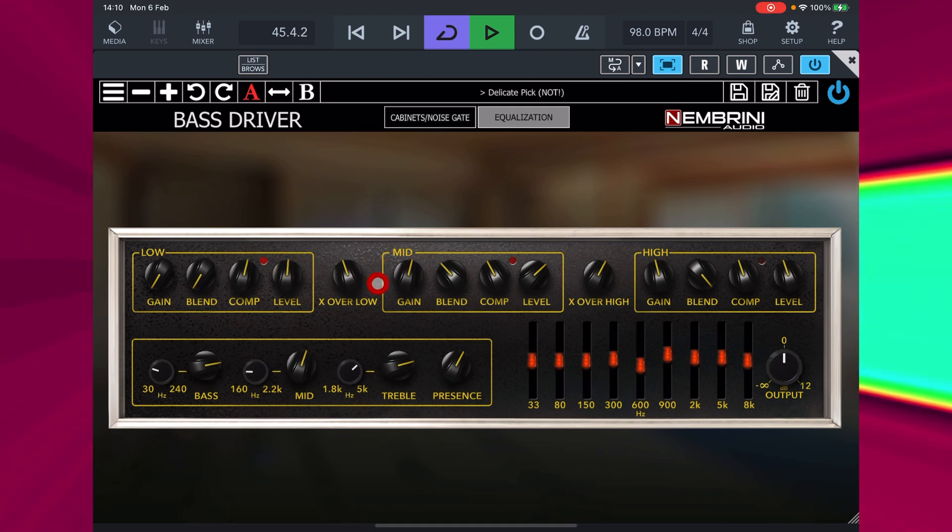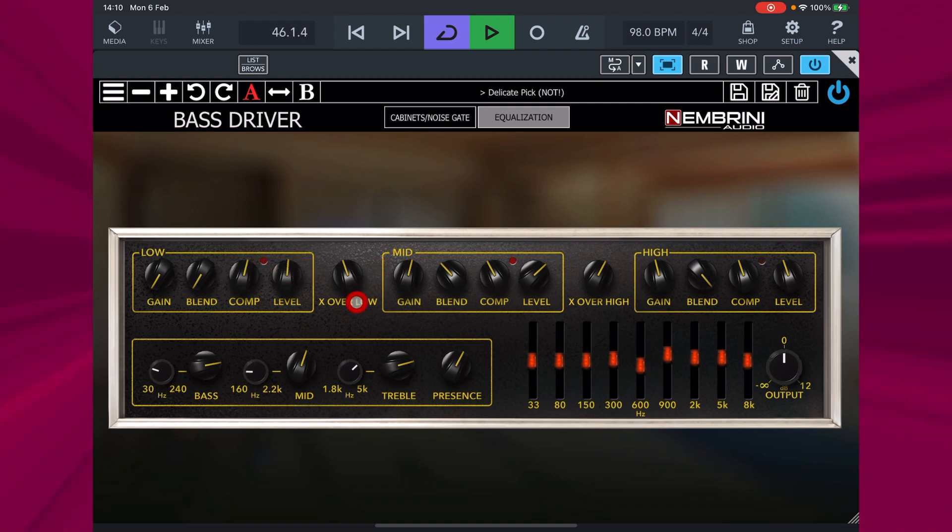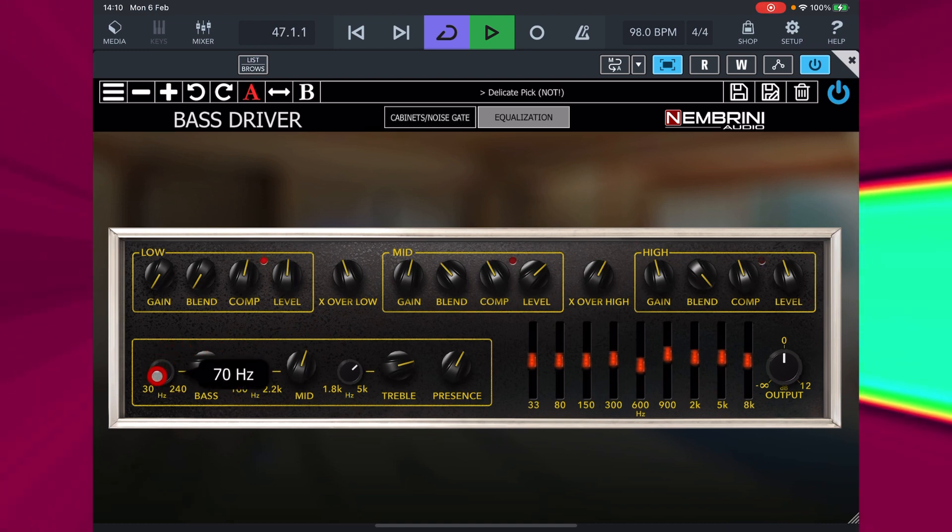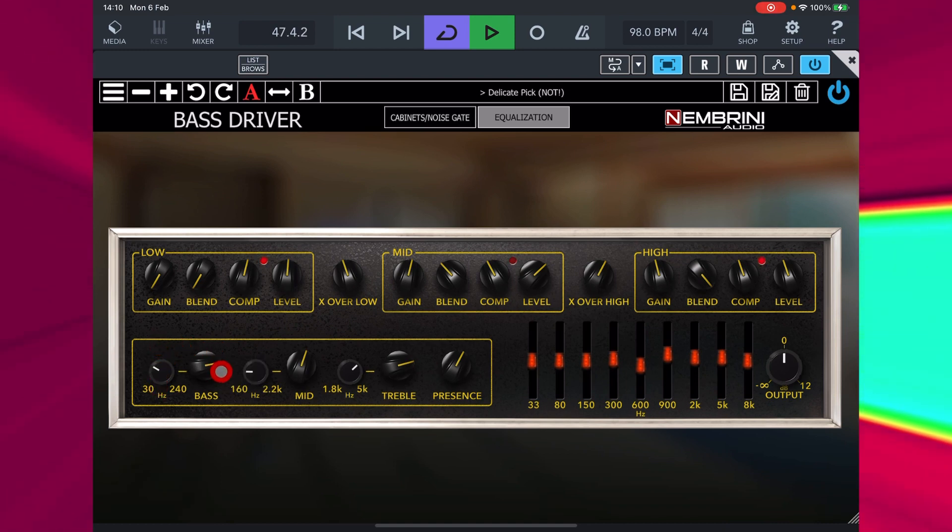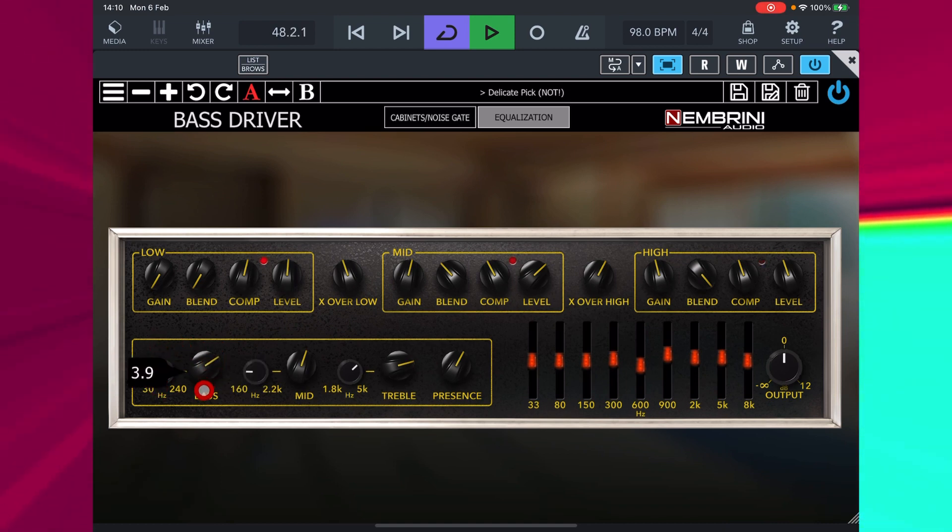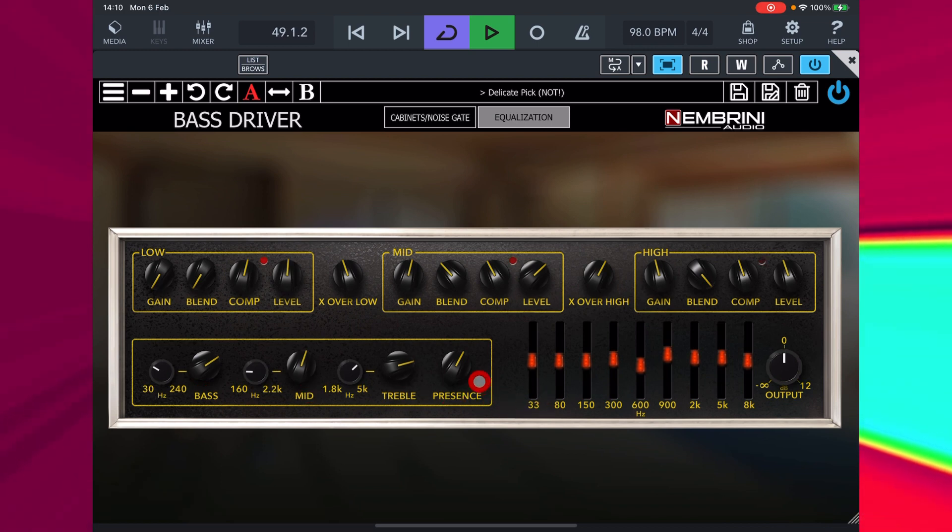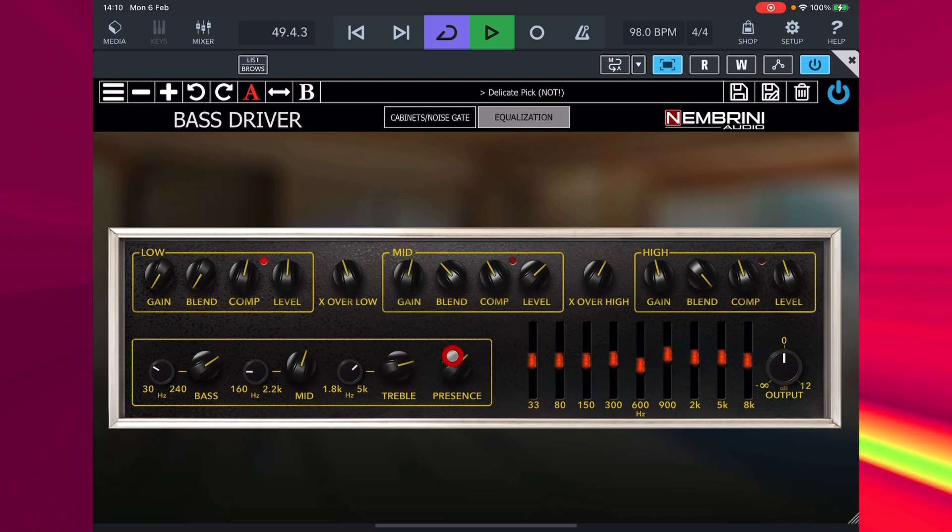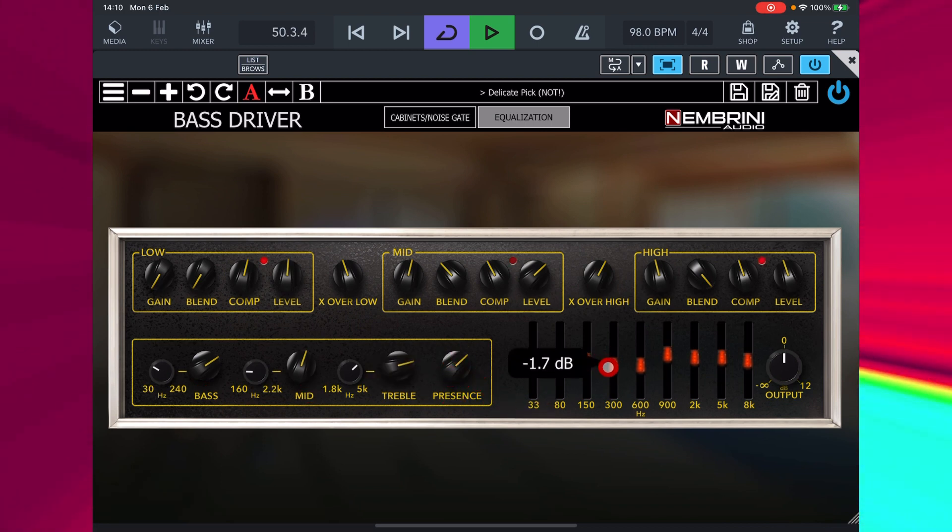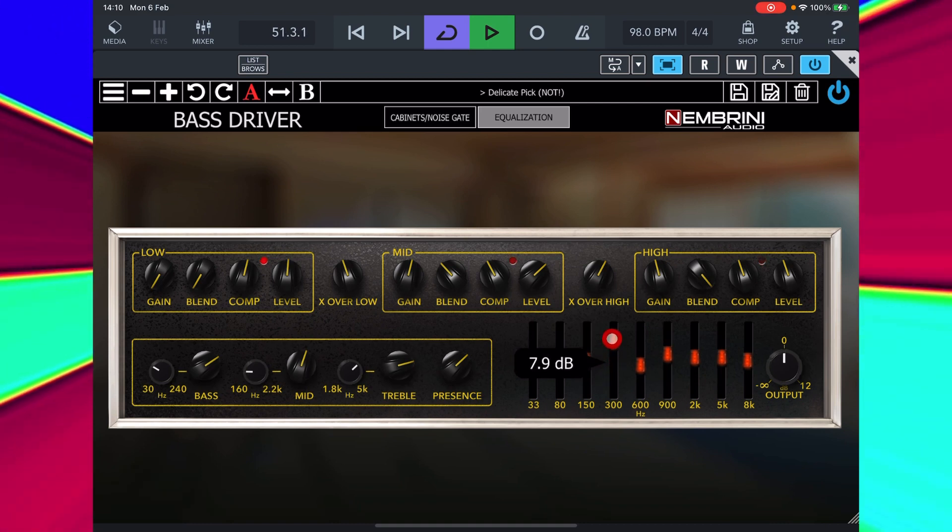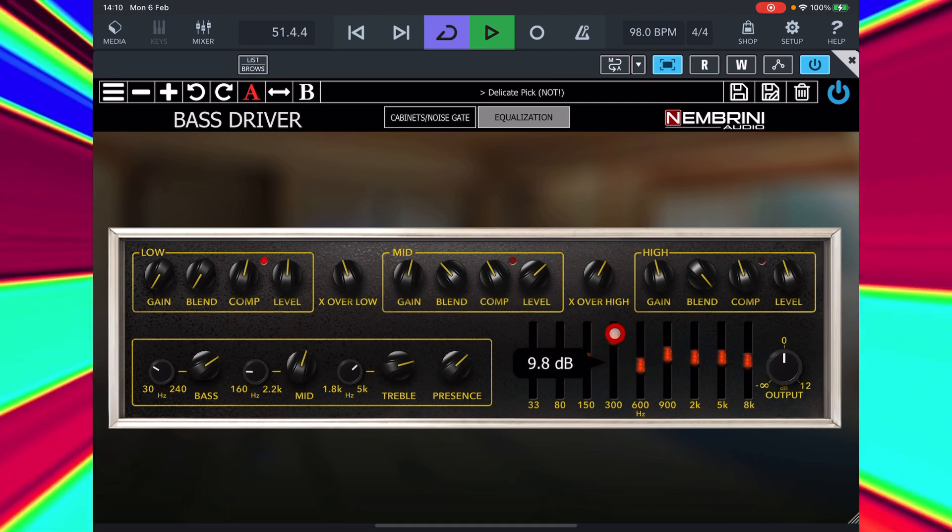We can use this three band parametric EQ to sweep around and find the magic frequencies to boost or cut and add some presence here. And use the graphic for more refined frequency boosting and cutting.